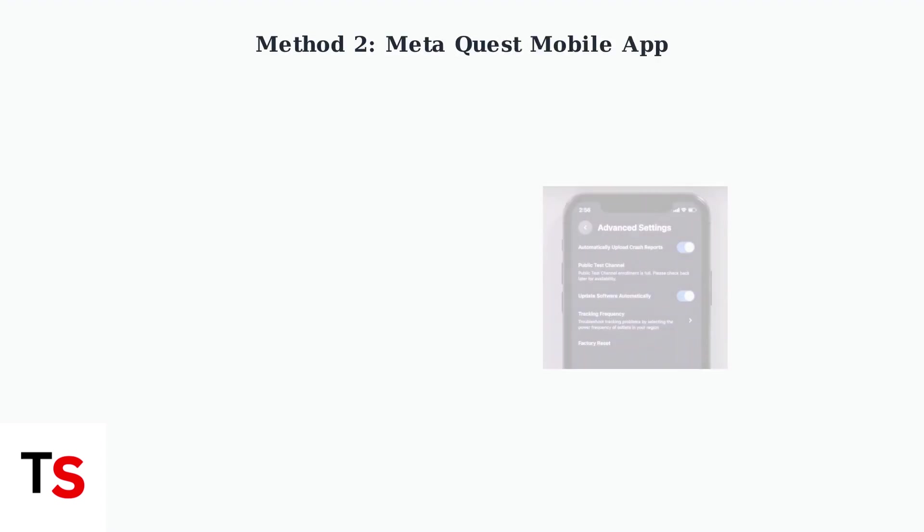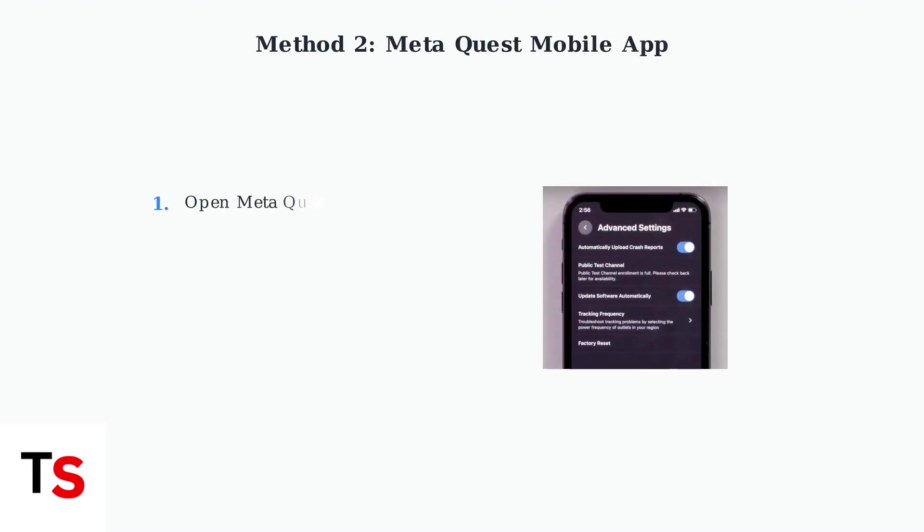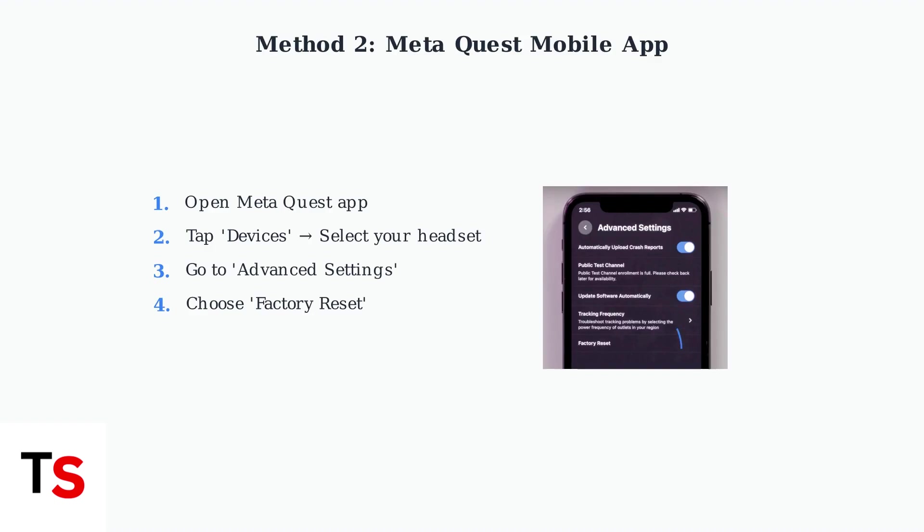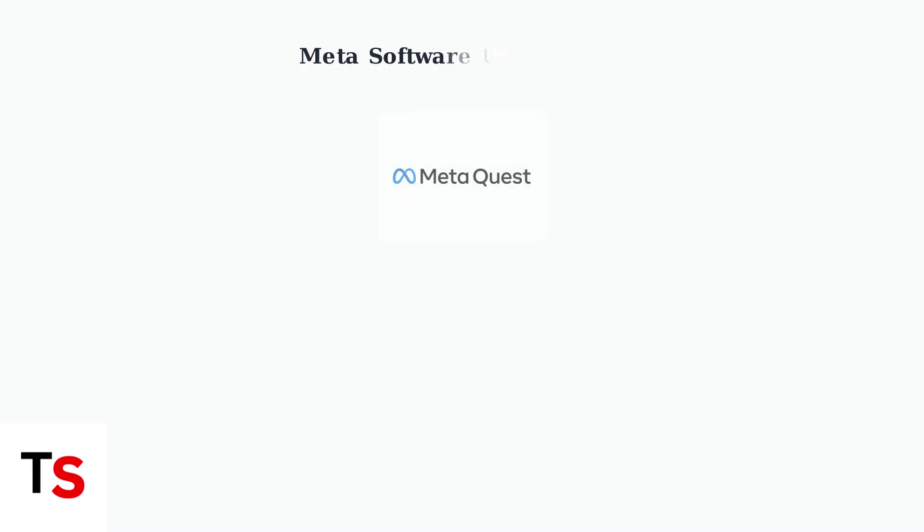The second method uses the Meta Quest mobile app. Open the app, tap on devices, select your connected headset, then navigate to advanced settings where you'll find the factory reset option.